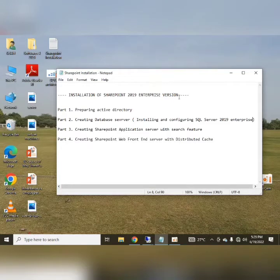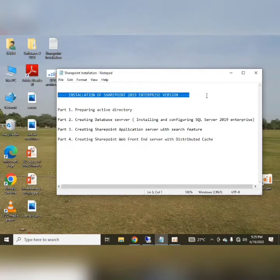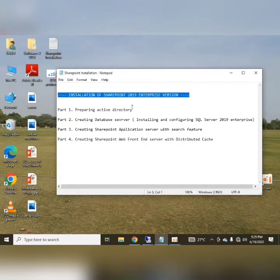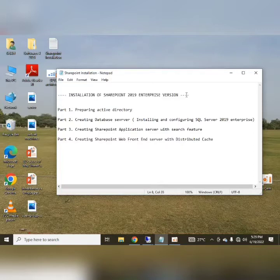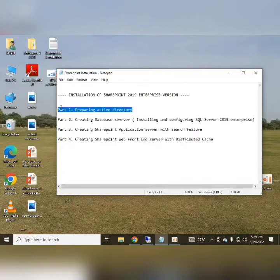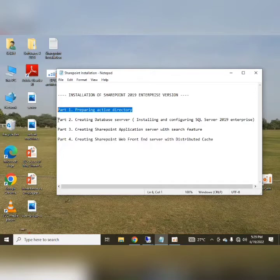Hello friends, I welcome you all from HLTF Tech channel. Today we will continue our part 2 regarding the installation of SharePoint 2019 Enterprise version. In our part 1, we prepared the Active Directory. If you haven't seen that video, I recommend you go to my channel and watch that video after that, come to this video and continue watching part 2.